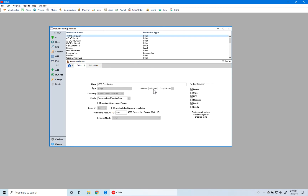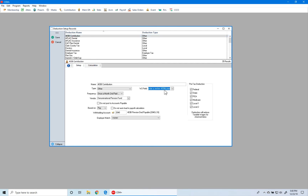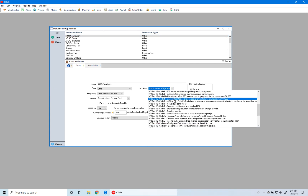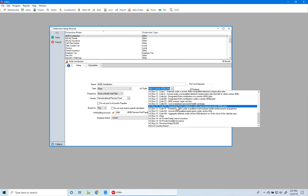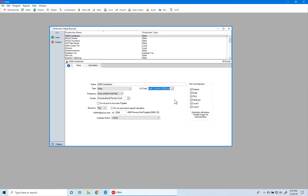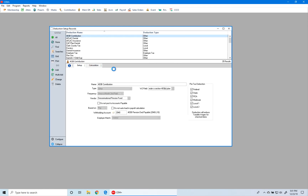In this case we have box 12, code BB. If you click on Change and click on the dropdown, you'll see a large number of items that you can select from. You need to ensure that you're selecting the proper one — in our case it is code BB. Once you have that selected, click Save.